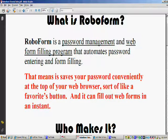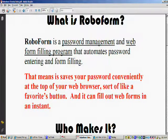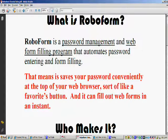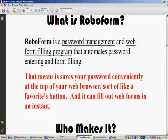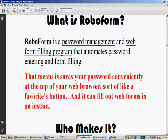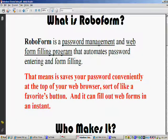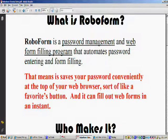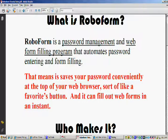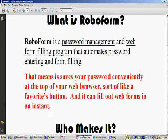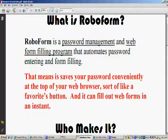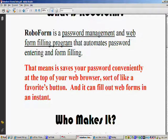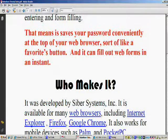Basically what that means is it saves your password conveniently at the top of your web browser, sort of like a favorites button. You can also use it to fill out web forms at an instant. It's super laser fast. You just save the information in your RoboForm system at the top of your browser, and whenever you get to a form you just click that button and it automatically fills it in. Really cool.